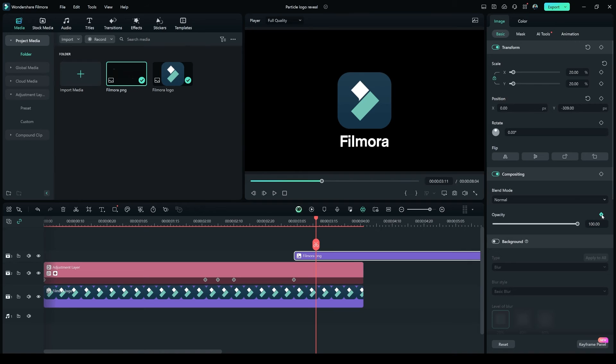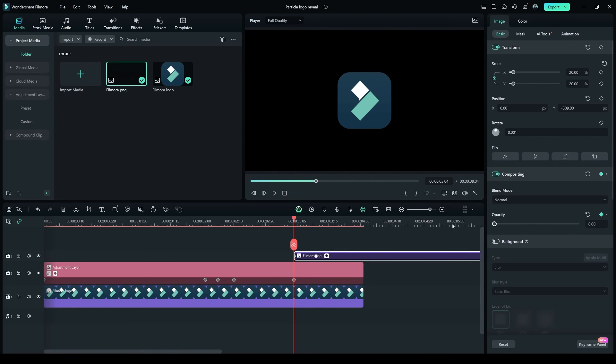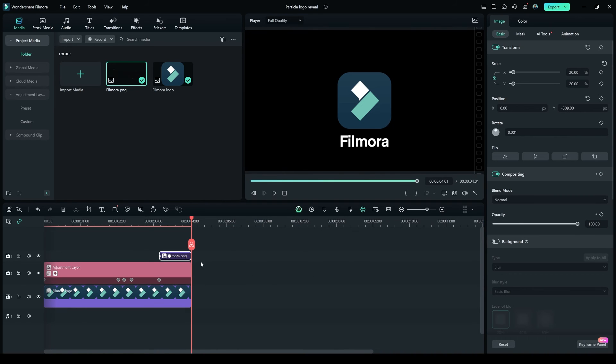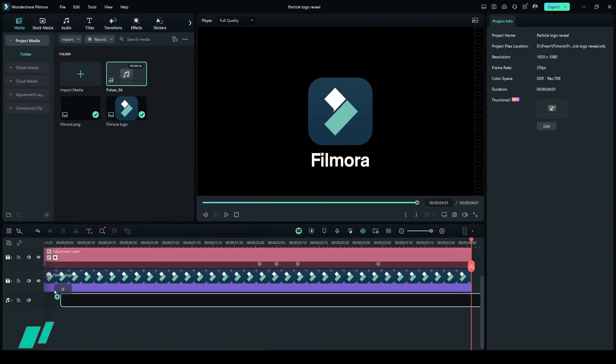At the start of the text, make its Opacity 0%, and after a few frames, make its Opacity 100%. Now trim and adjust the Filmora Text layer to fit the main layer.